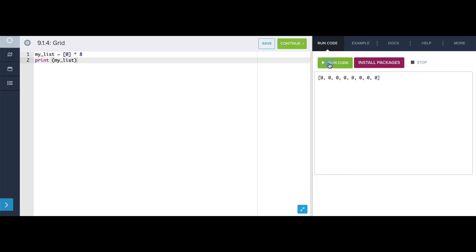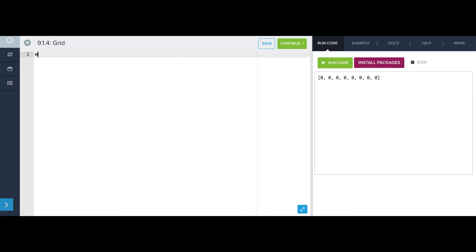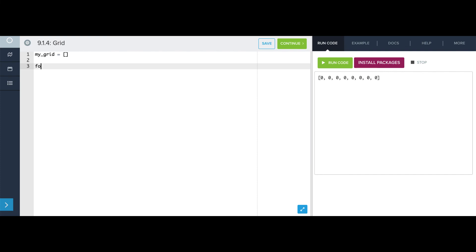So now, I can say, my_grid is the empty list, and I'm just going to write a for loop and append 8 of these lists of 8 zeros. So for i in range 8,